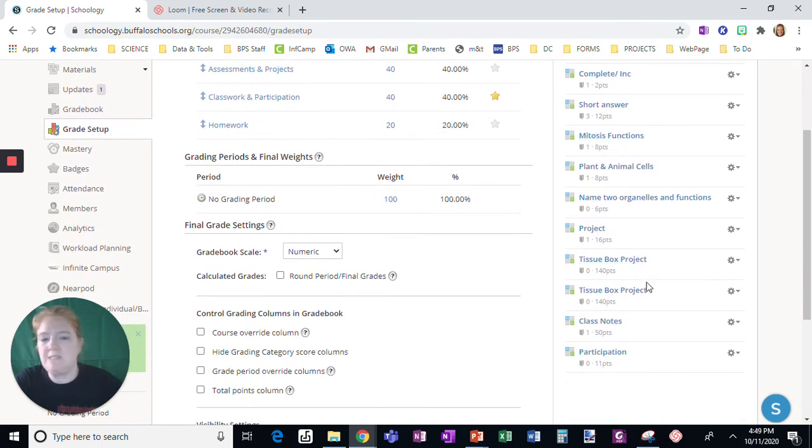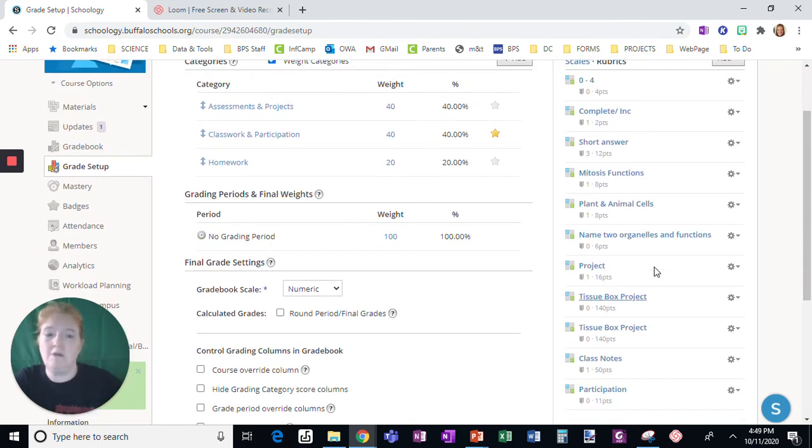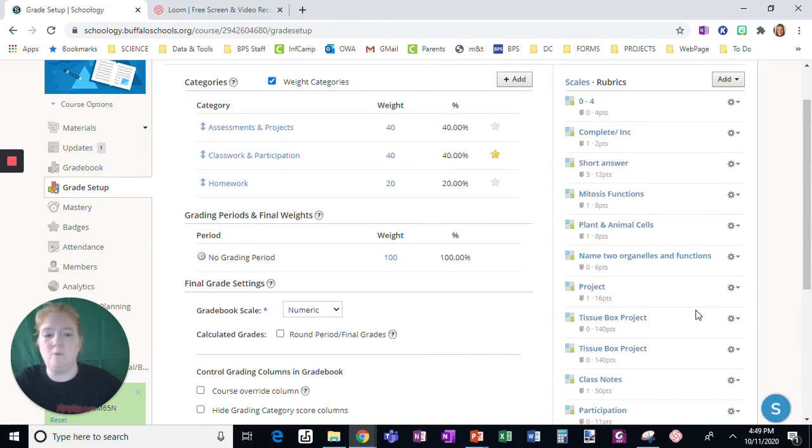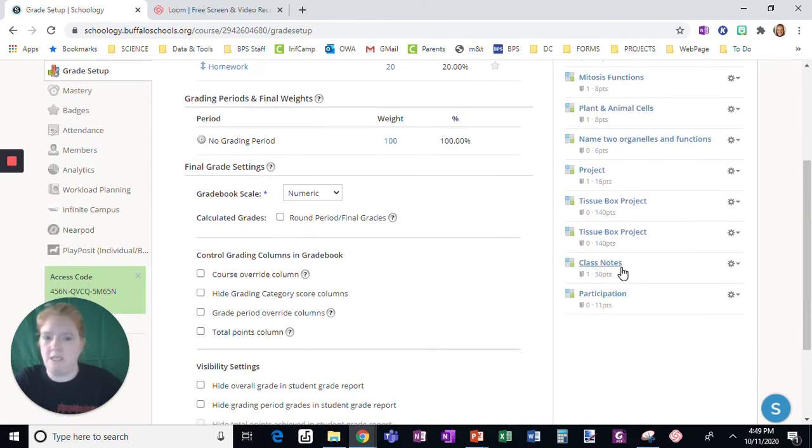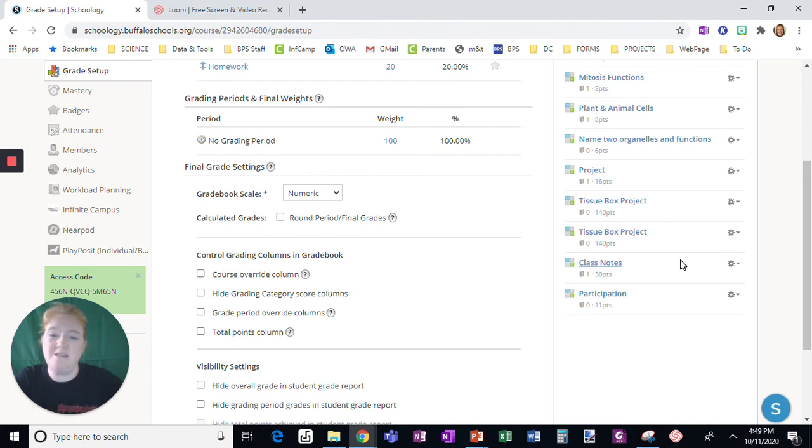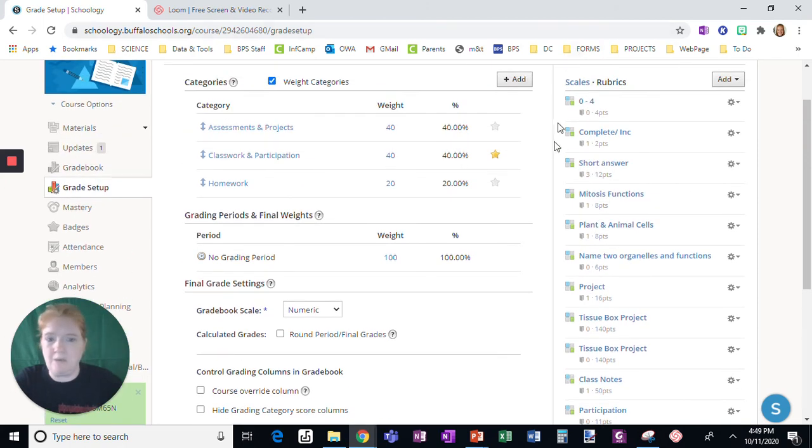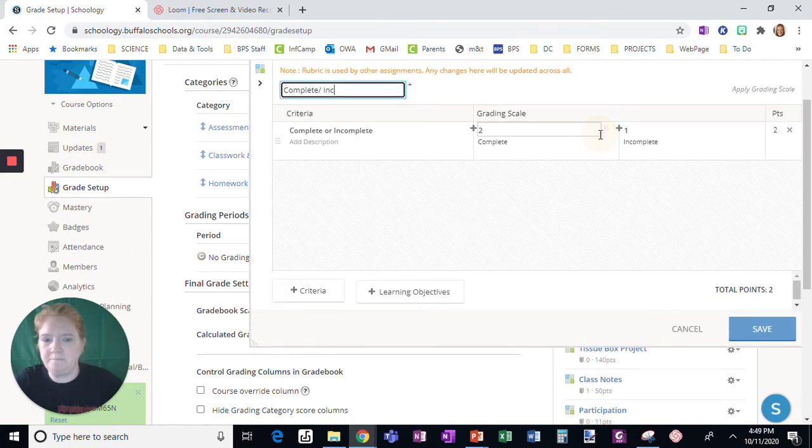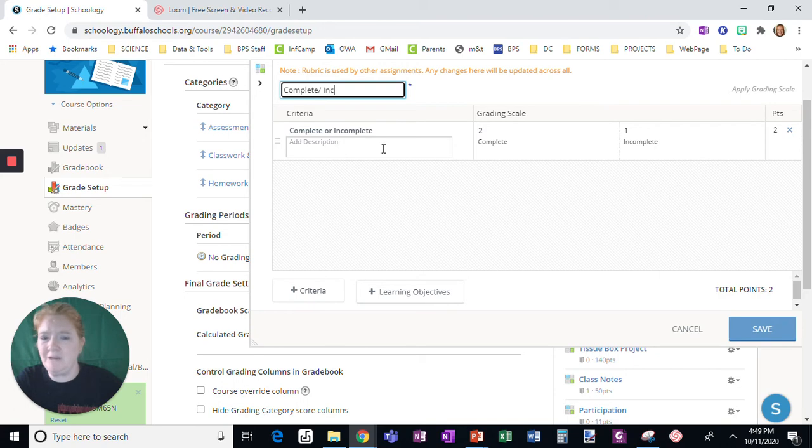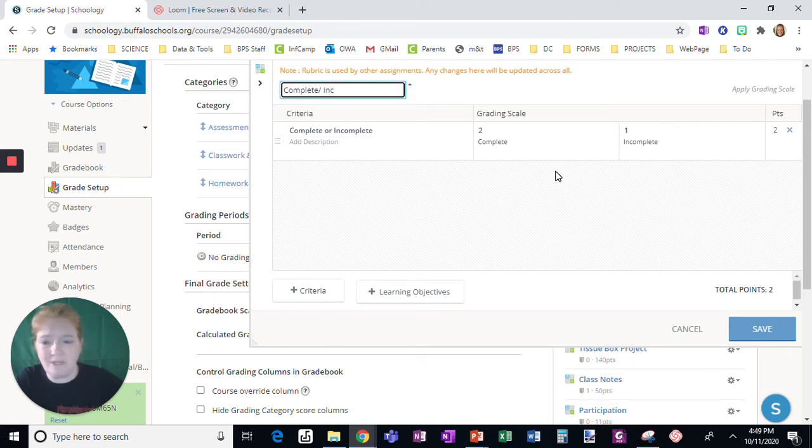I have some that are specific for projects that I've done. I have one that is specific for taking notes. You design the rubric that best fits. I have a really simple one here. It's complete or incomplete. That's it, real simple.